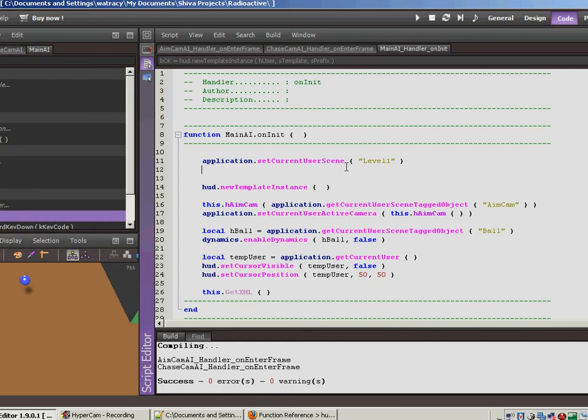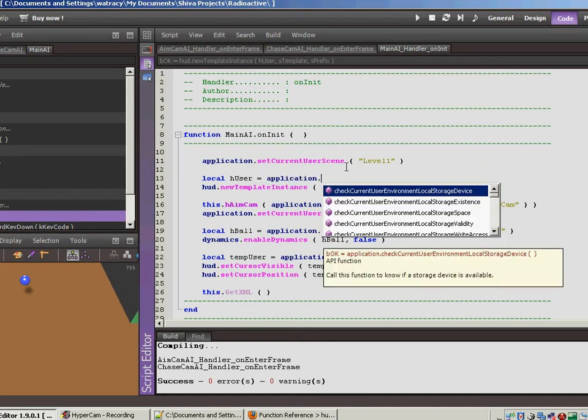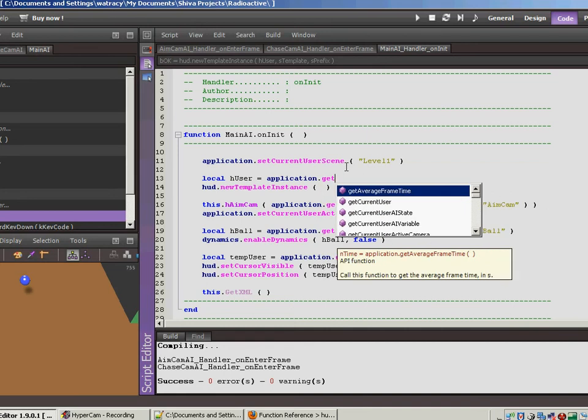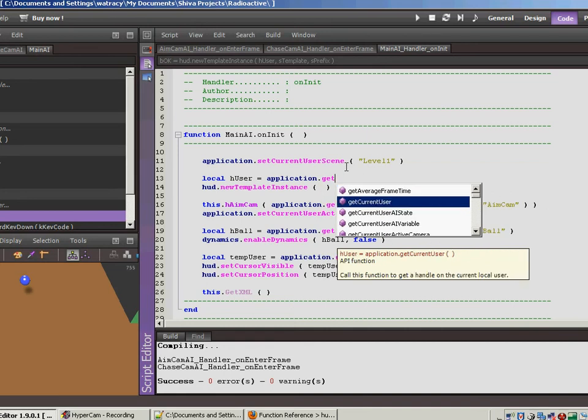So let's back up, and let's get a reference to our user. So local huser, this is a call to application get current user.